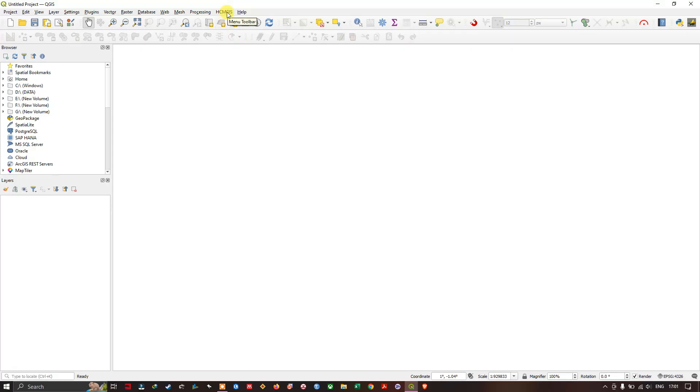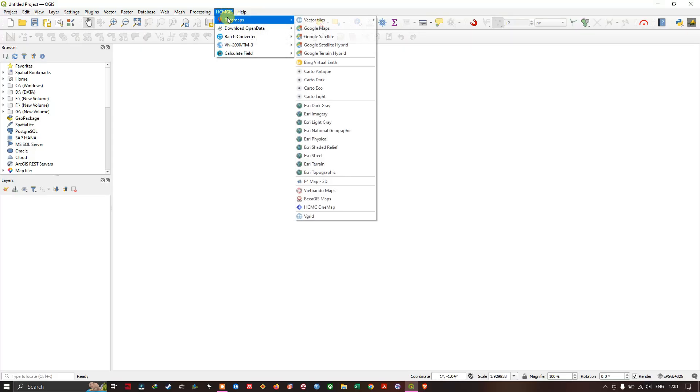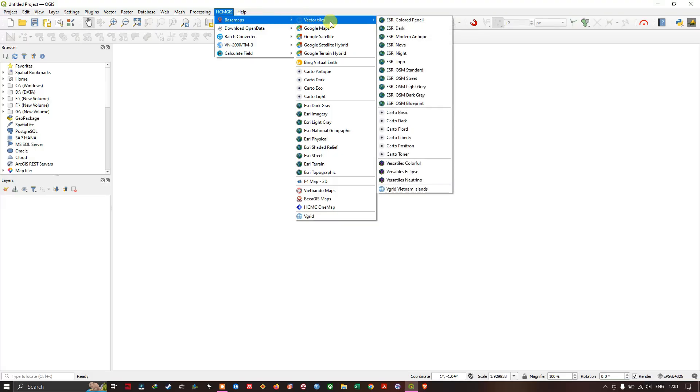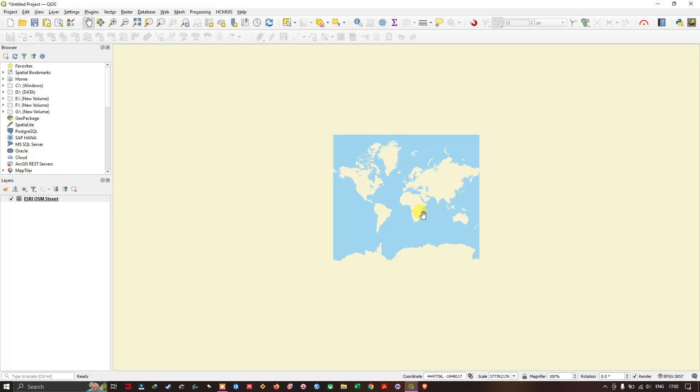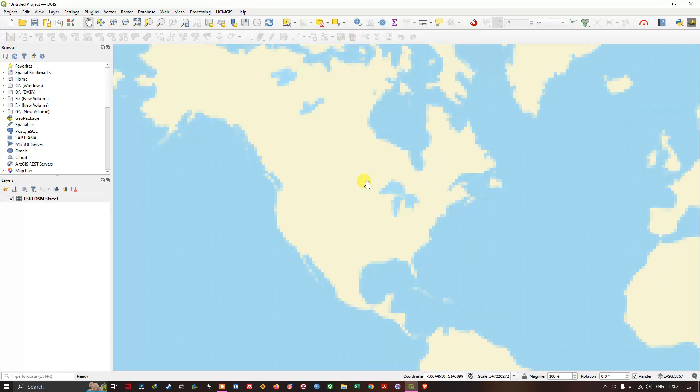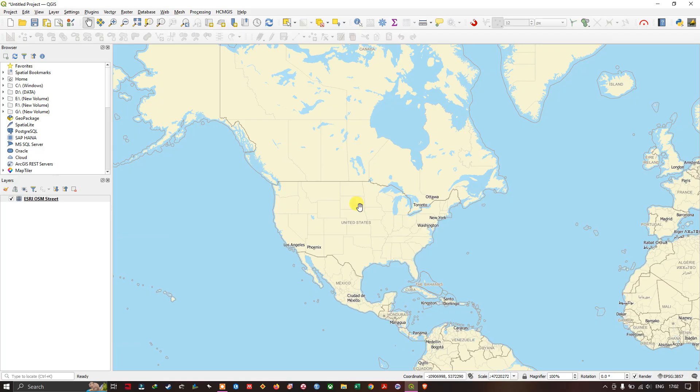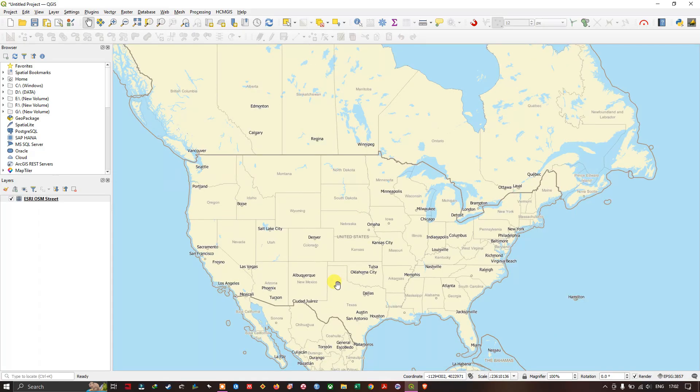Now you can see the HCM GIS plugin and a lot of base maps are also available. Let me load an OSM street data from here. I just added this base map just for a background reference.